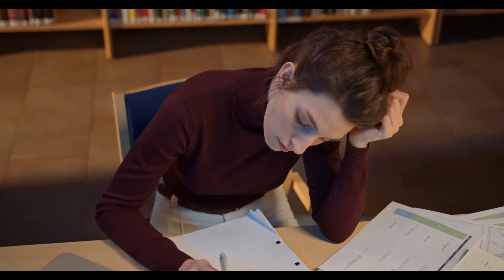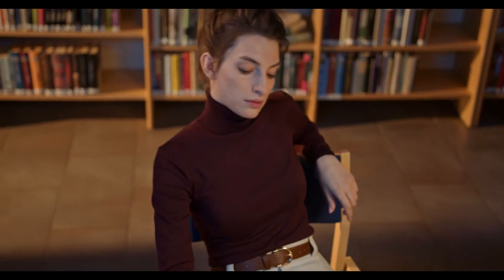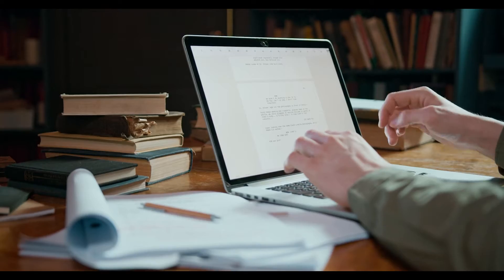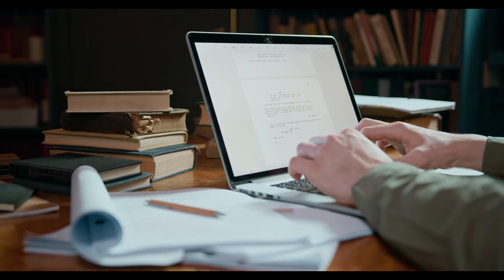Hello fellow creatives, thanks for tuning in. Struggling with a scene in your script? Unsure about the rhythm or how to conclude it?